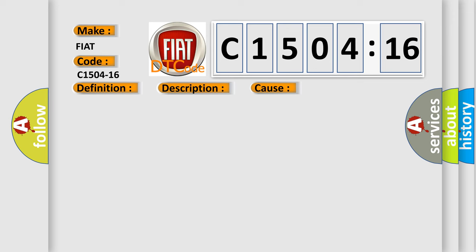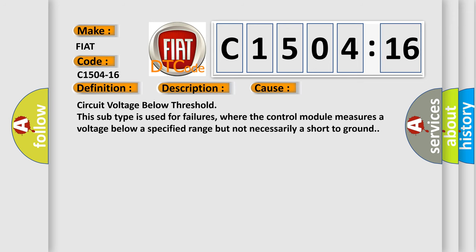This diagnostic error occurs most often in these cases: Circuit voltage below threshold. This subtype is used for failures where the control module measures a voltage below a specified range but not necessarily a short to ground.